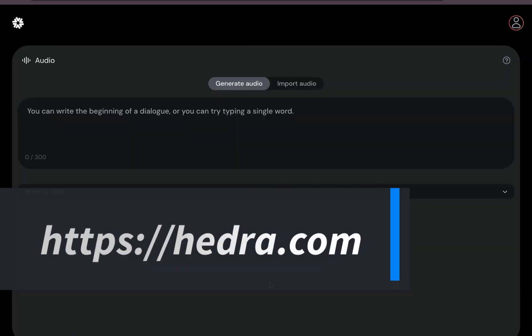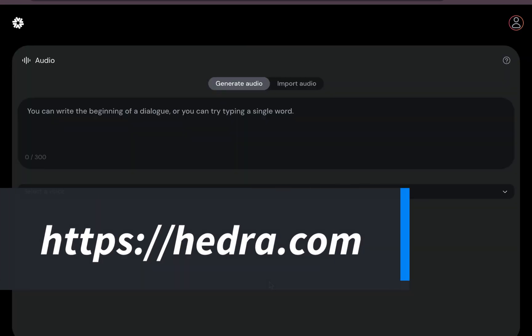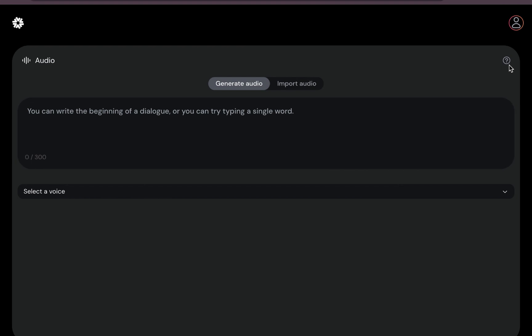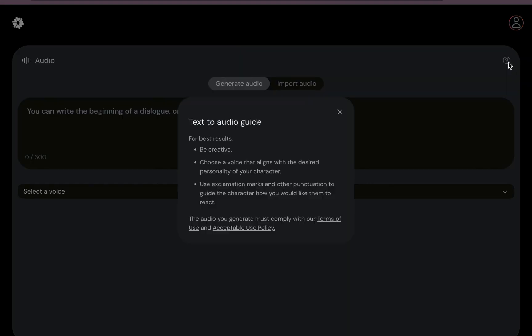So I'll just click on Try Beta. So let's see what you can do. Now for the audio, there are two options: you can either generate your audio, paste your script and generate your audio, or import audio. Now, because this is still in the beta phase and it is free...